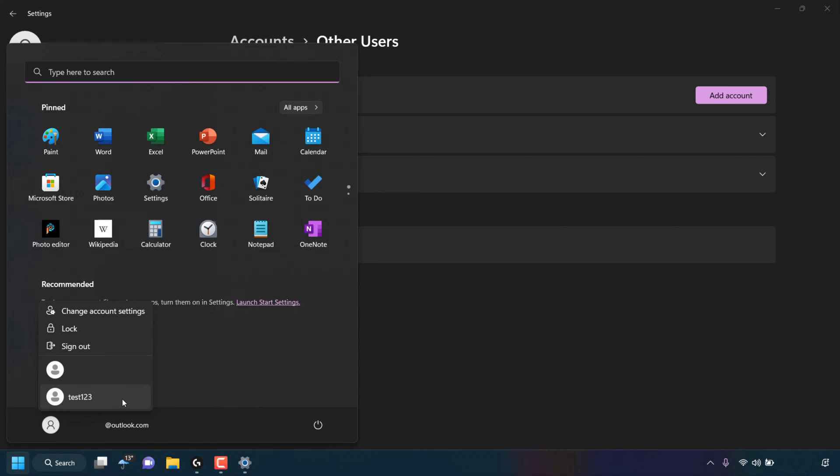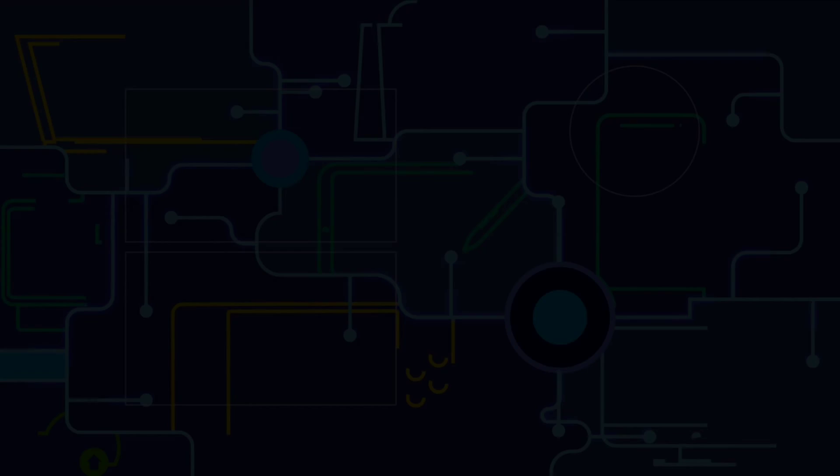And that pretty much concludes the video on how to create and add a new user on Windows 11 without a Microsoft account. If you enjoyed this video, be sure to give it a like, comment down below, and most importantly of all, subscribe to support the channel. I'll see you on the next video.